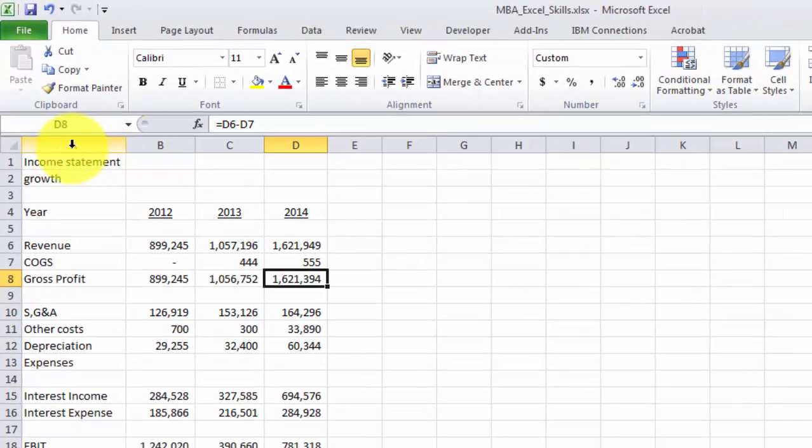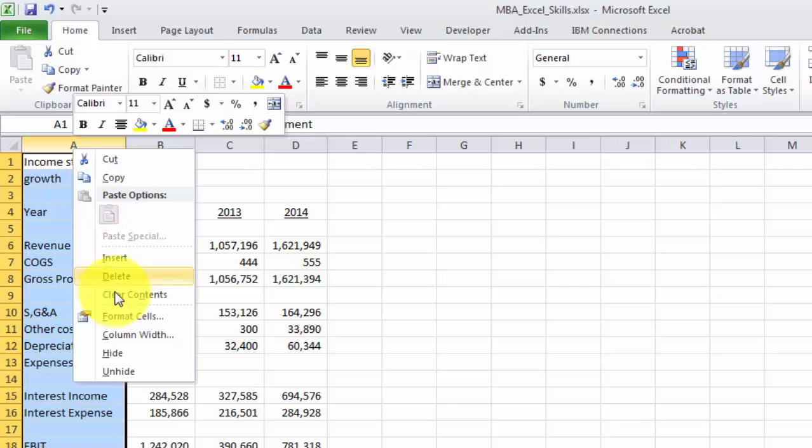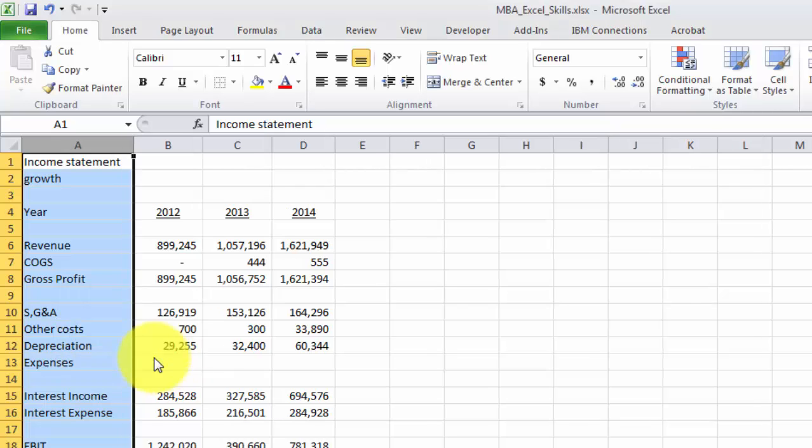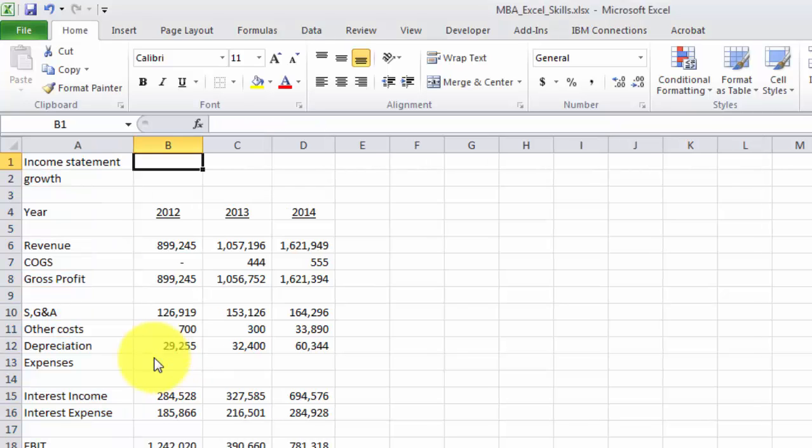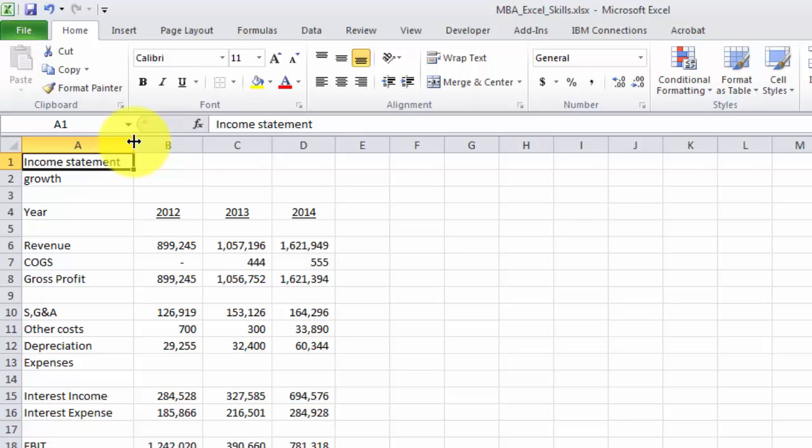Another way you can do this is if you right click on it, you can do column width. And you can just manually type in. So I'll just say this is 18 wide. I don't know what the point system or how many points there are pixels. So I don't usually bother with that.